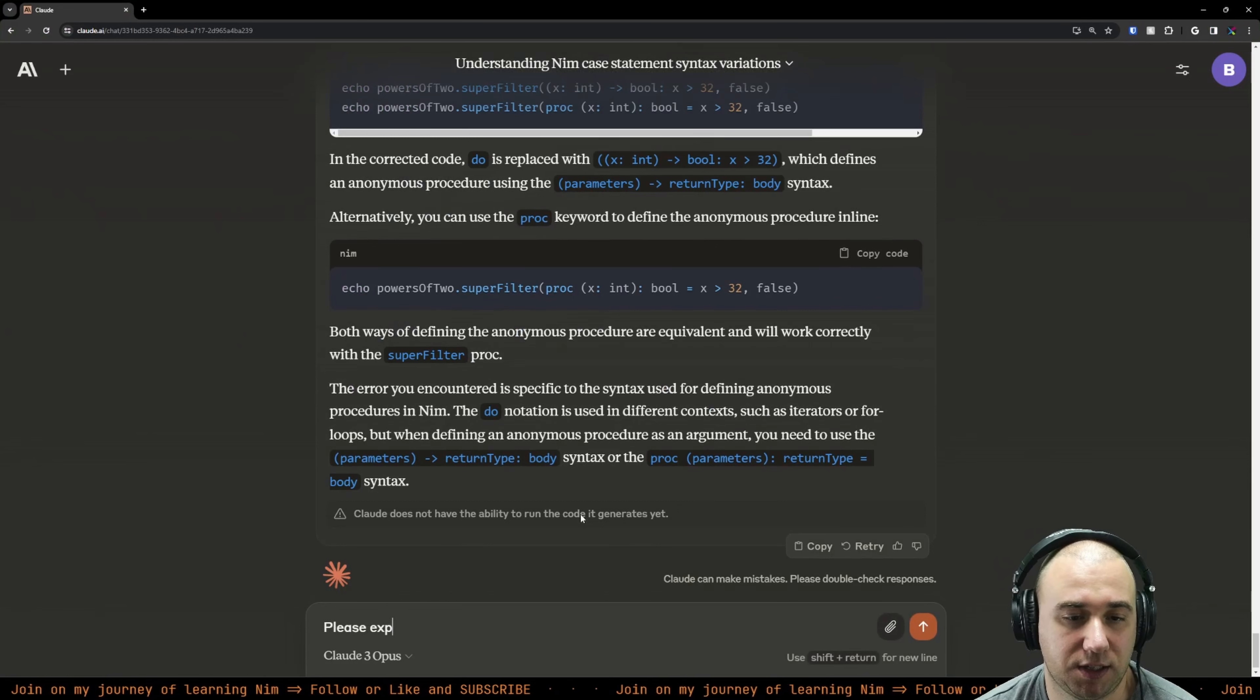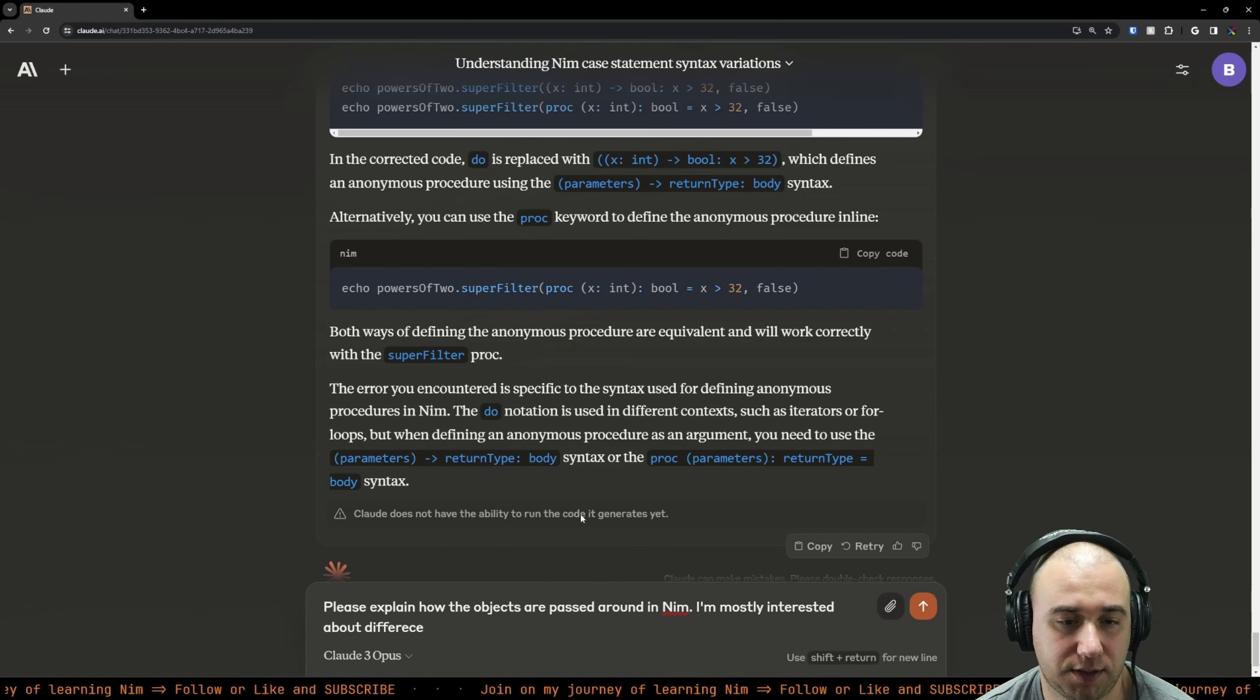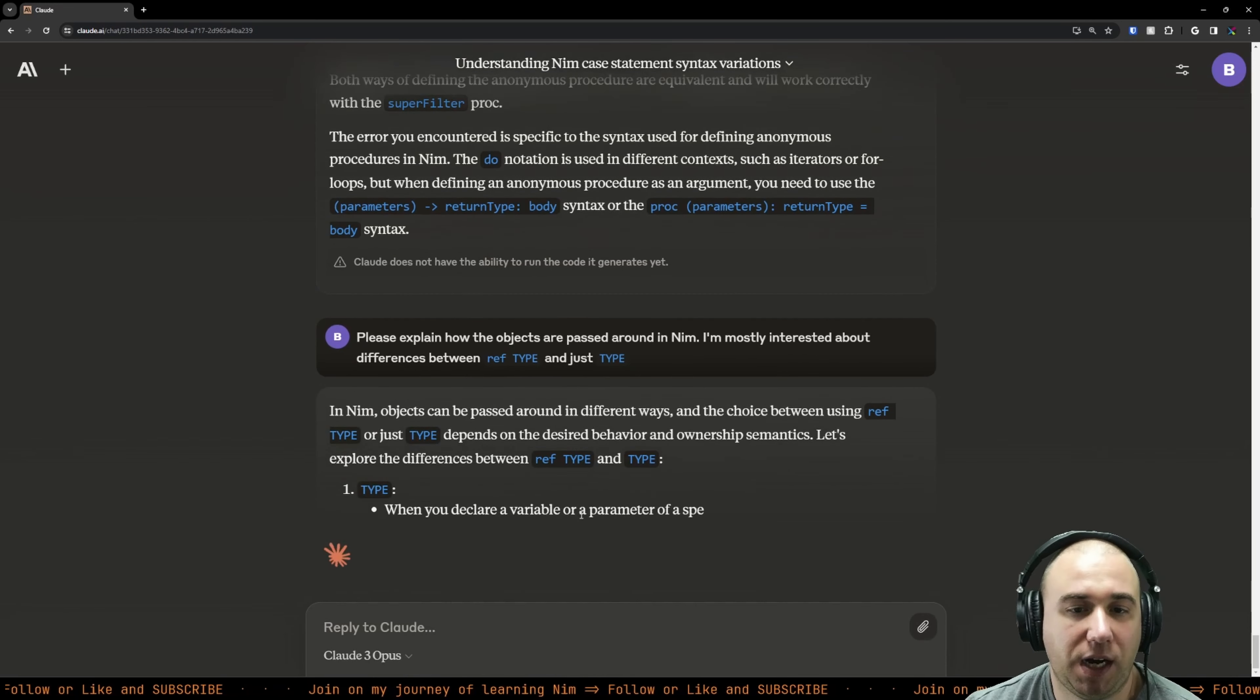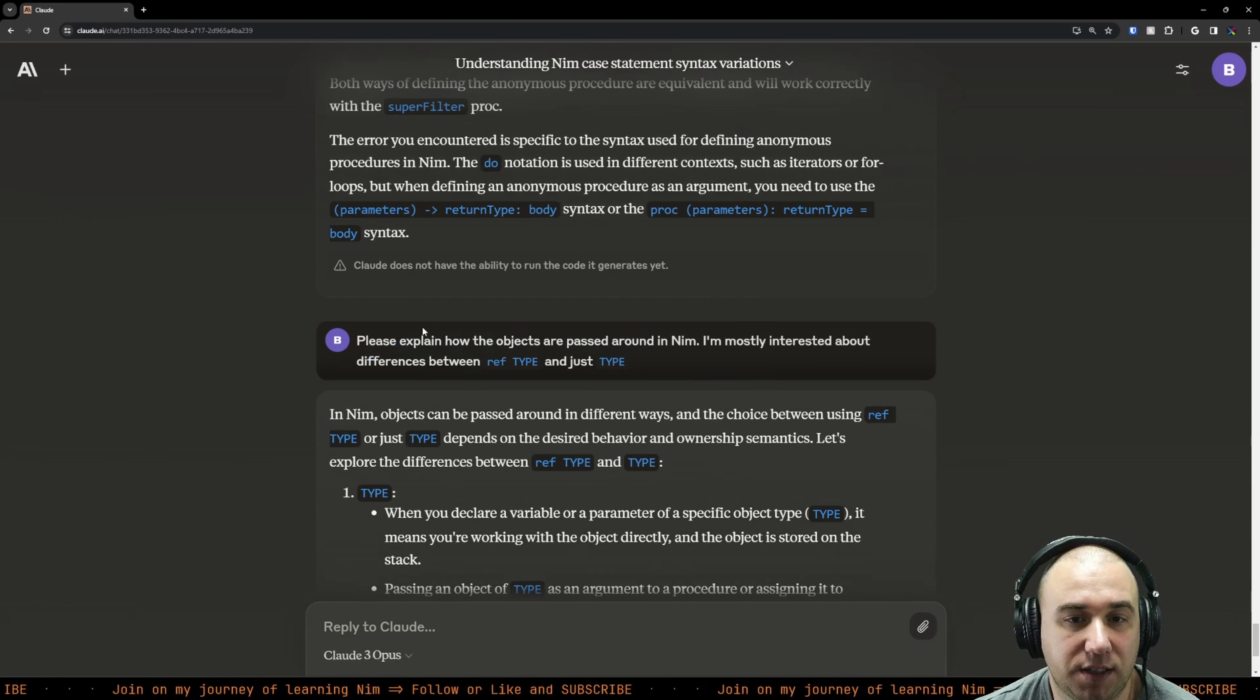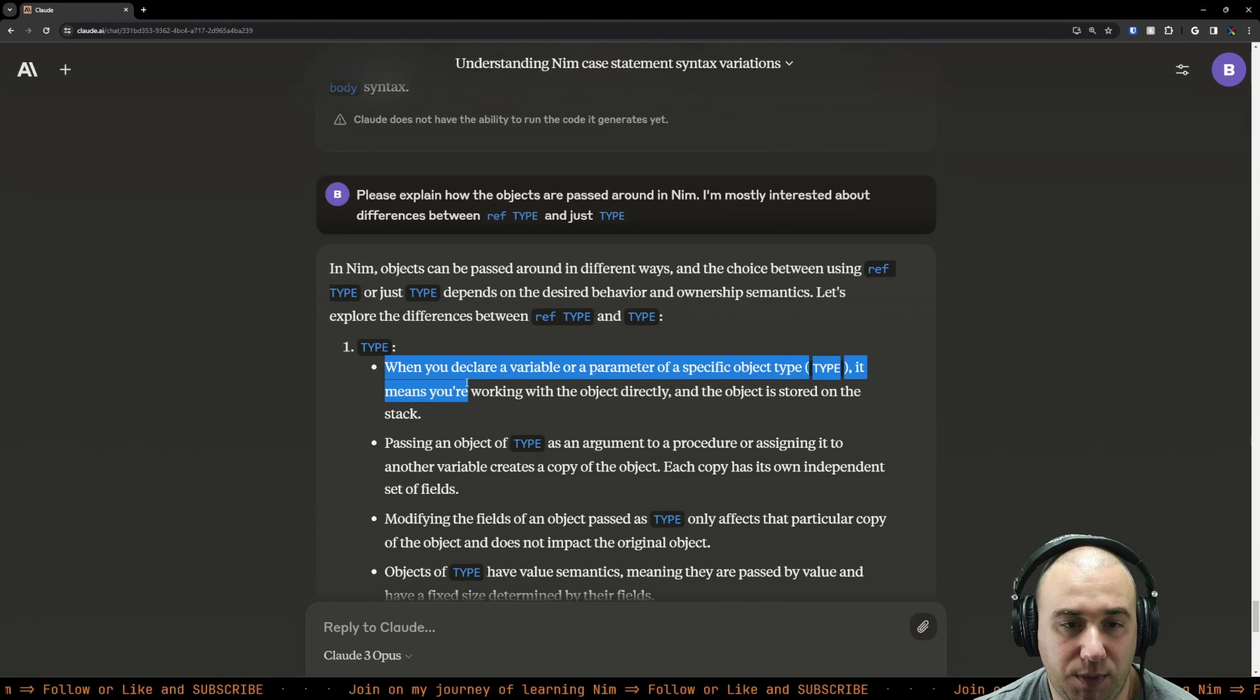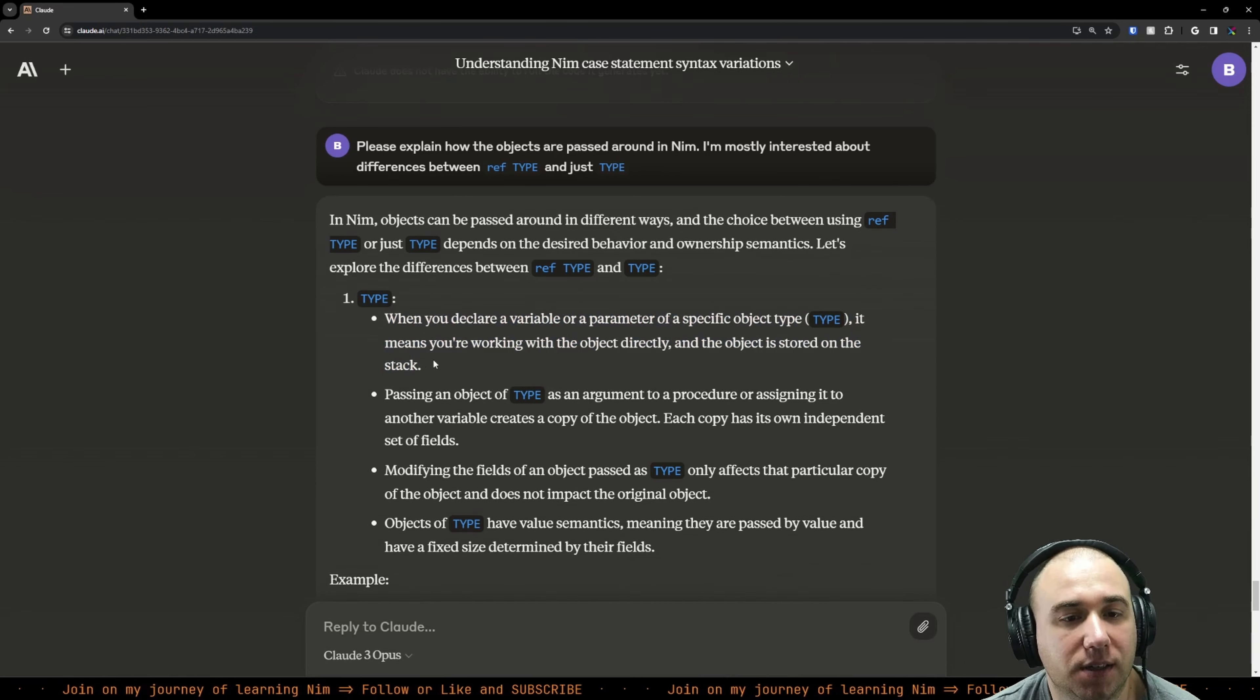So let's ask AI. Please explain how the objects are passed around in Nim. I'm mostly interested about differences between ref type and just type. In Nim, objects can be passed around in different ways and the choice between using ref type or just type depends on the desired behavior and ownership semantics. Why didn't they mention that in the tutorial?